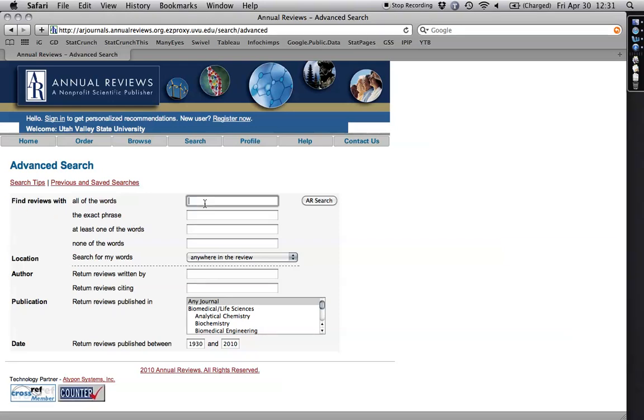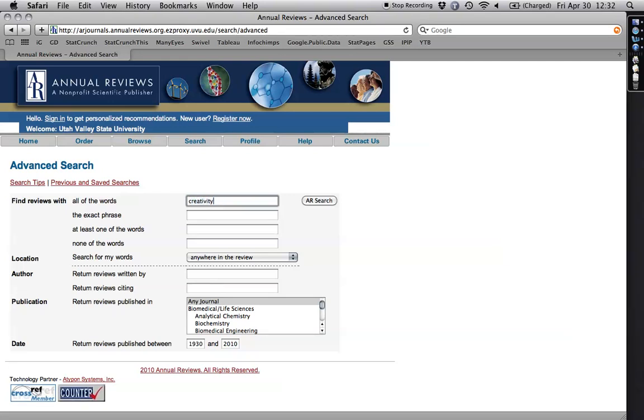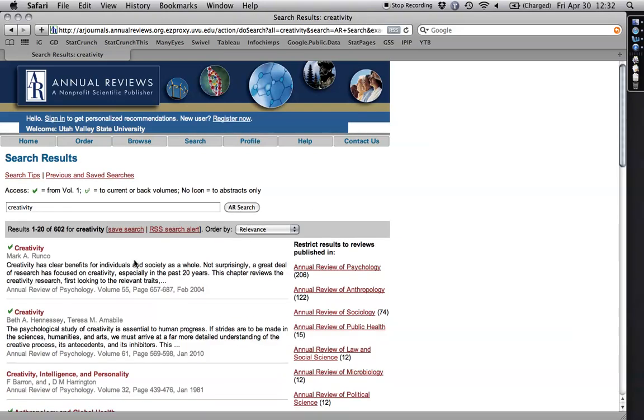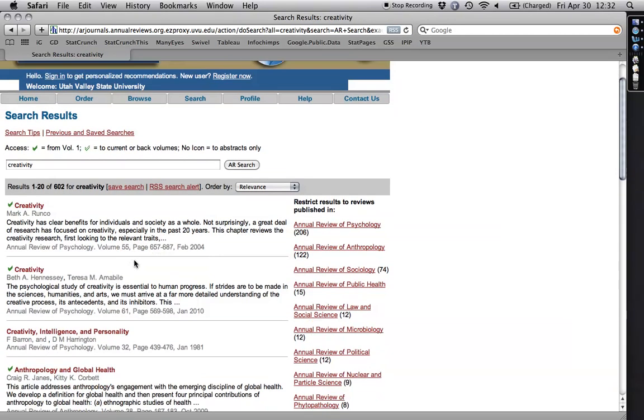If you can find an Annual Reviews article on your topic, you've hit a gold mine because they've basically done your research for you, as long as it's pretty relevant. I'm going to find a review. Because there are not too many articles, you can be pretty broad here. I'm going to type creativity and hit AR search, in or review search. And my top two hits are articles about creativity, ones from 2004, which is pretty recent.